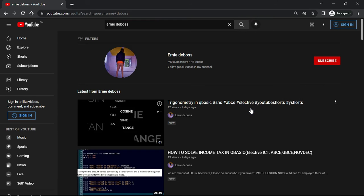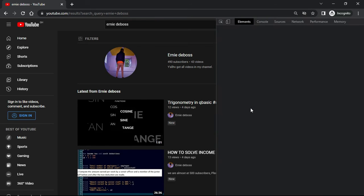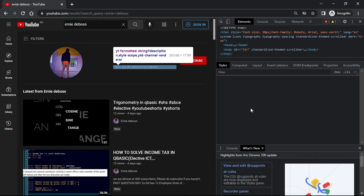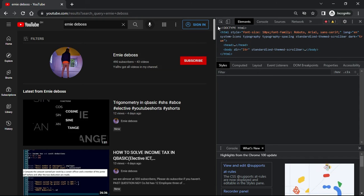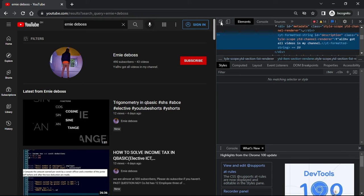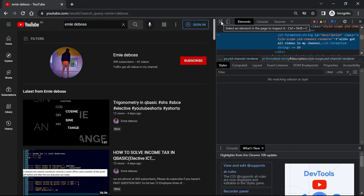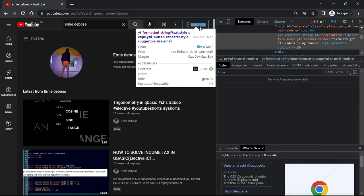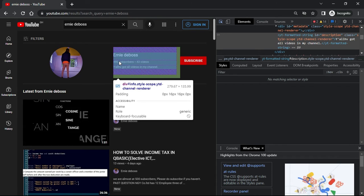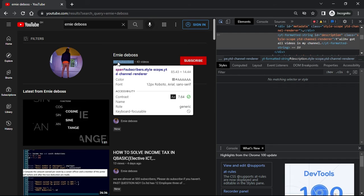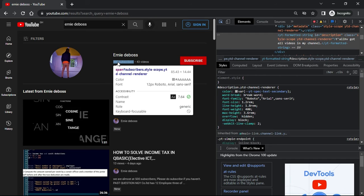Then you click on this icon right here at the top left corner of the inspect element tab, and you move the mouse pointer to the text you want to edit.